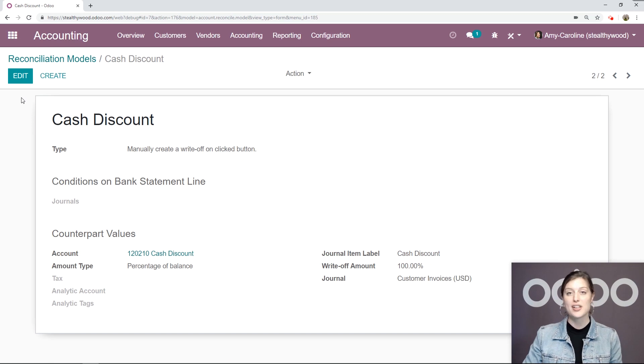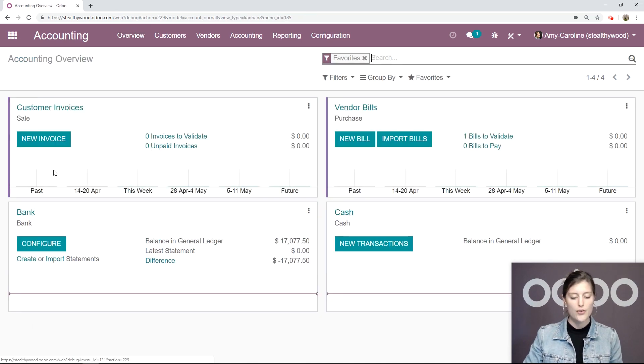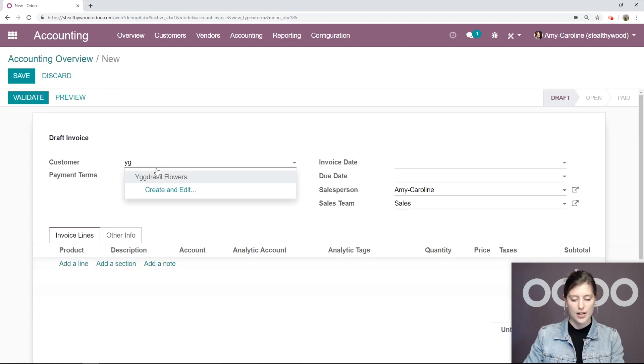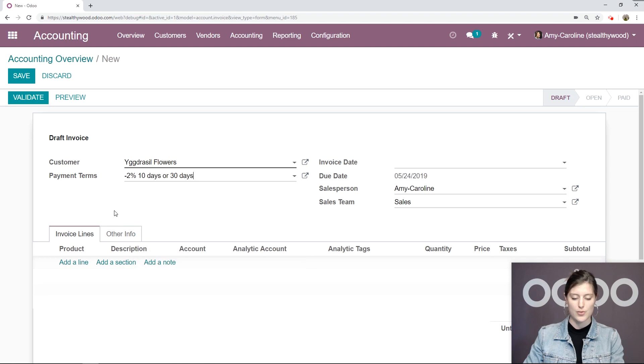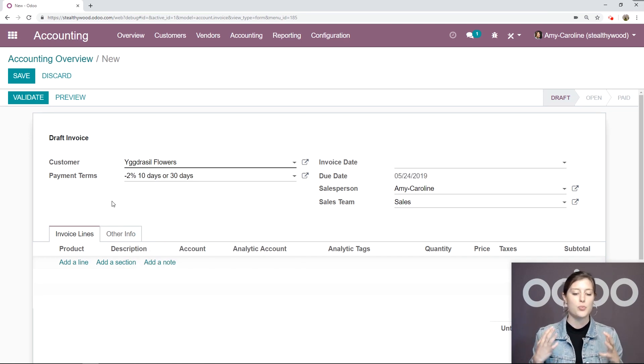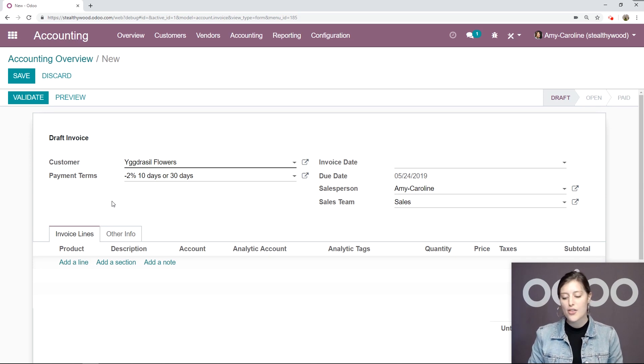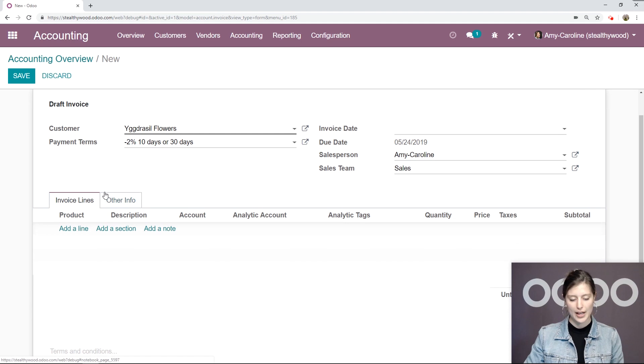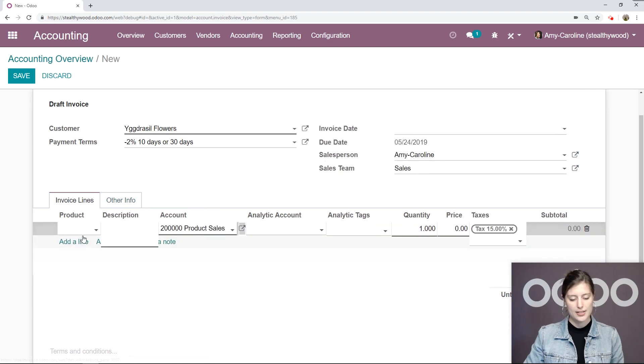Alright, now what we're going to do is create a new invoice. Let's go to our Overview, click on New Invoice. Okay, we're going to choose our customer first, and then also add some payment terms. So we're going to say 2% off if it's paid within 10 days, or the full amount within 30 days. Let's add the product.